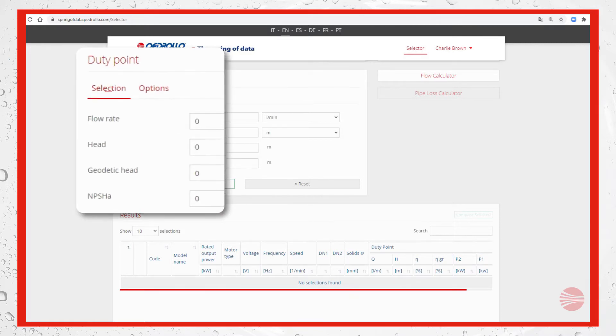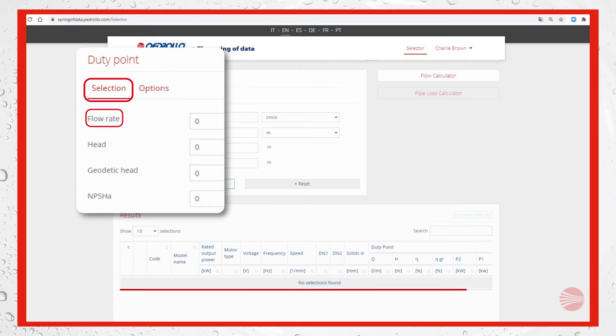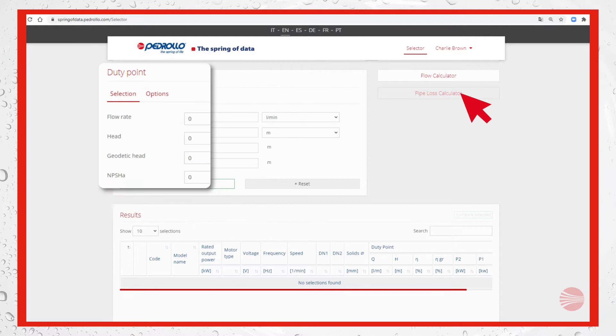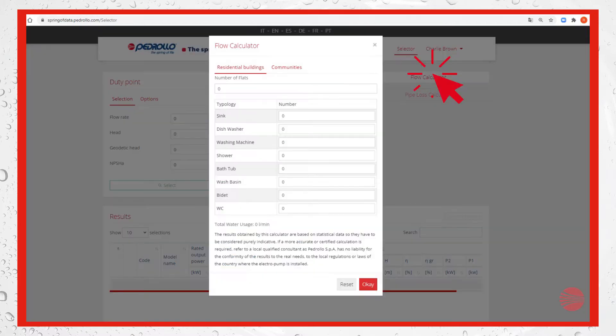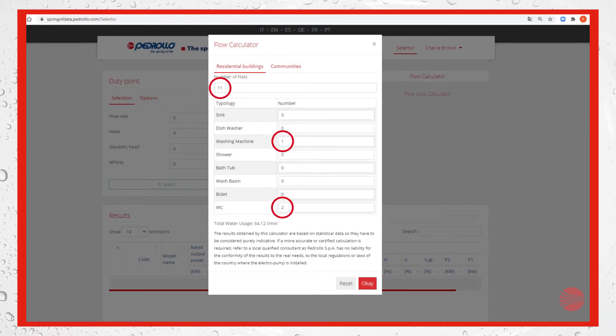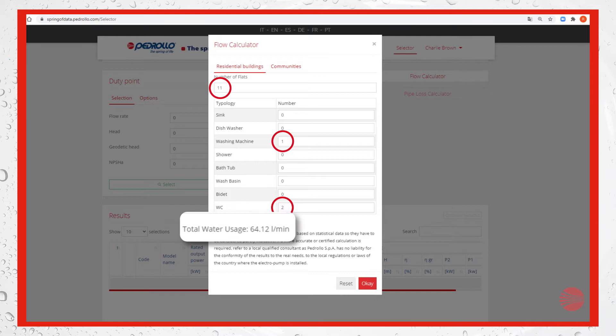We start from selection flow rate. If we know it we can input the value, otherwise we can use the flow calculator to estimate it. We input the data we know.